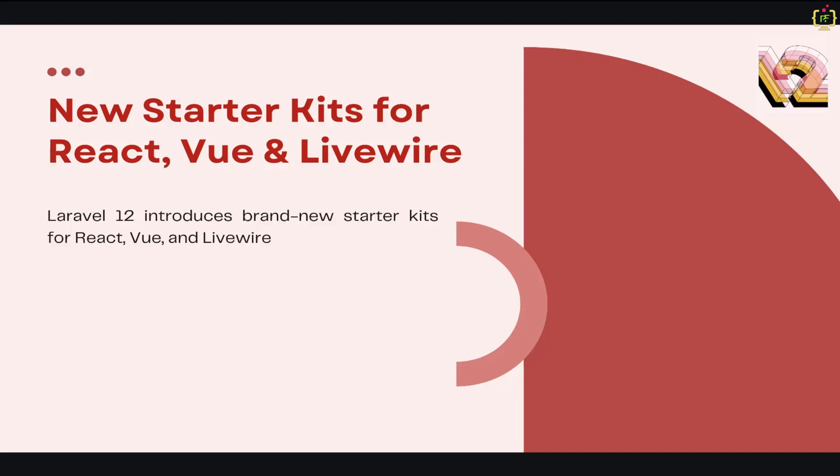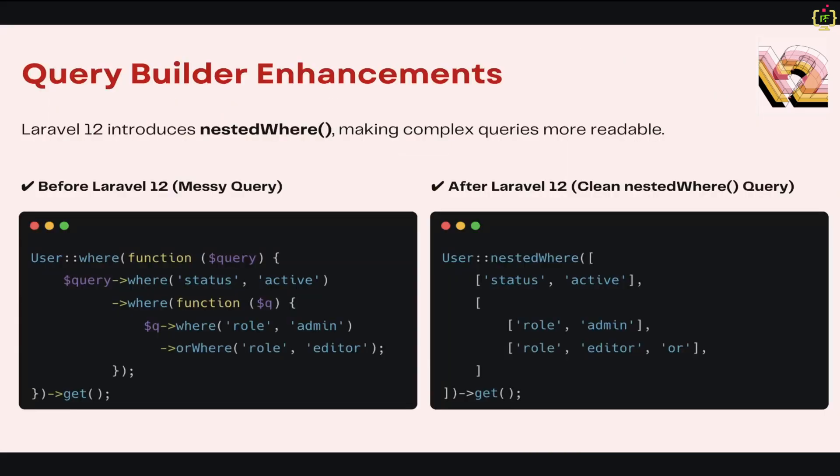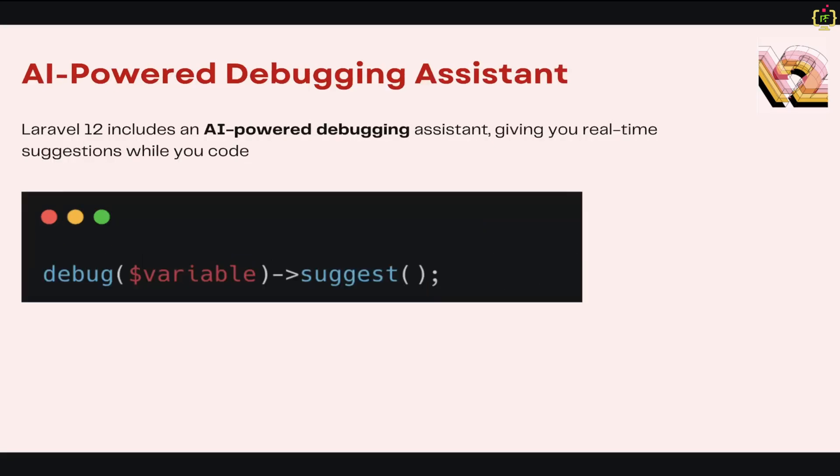Next, we'll jump to the query builder enhancements. Laravel 12 makes working with database queries even easier with the introduction of the nested where function. This allows you to write complex queries in a cleaner and more readable way. For example, if you check out this snippet, before Laravel 12 when we had to use multiple where conditions with this query, we had to write it in this way. But after introducing the nested where function in Laravel 12, the query becomes much cleaner.